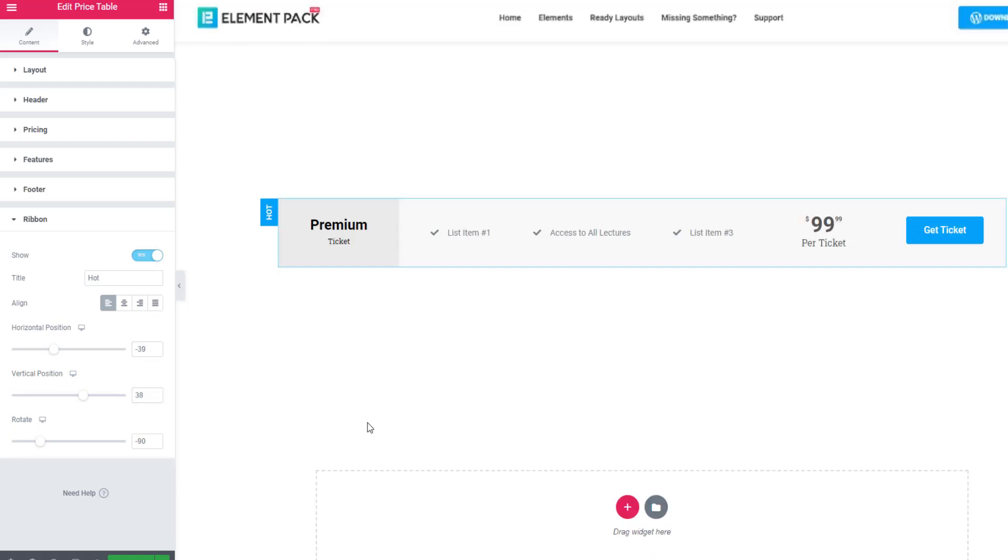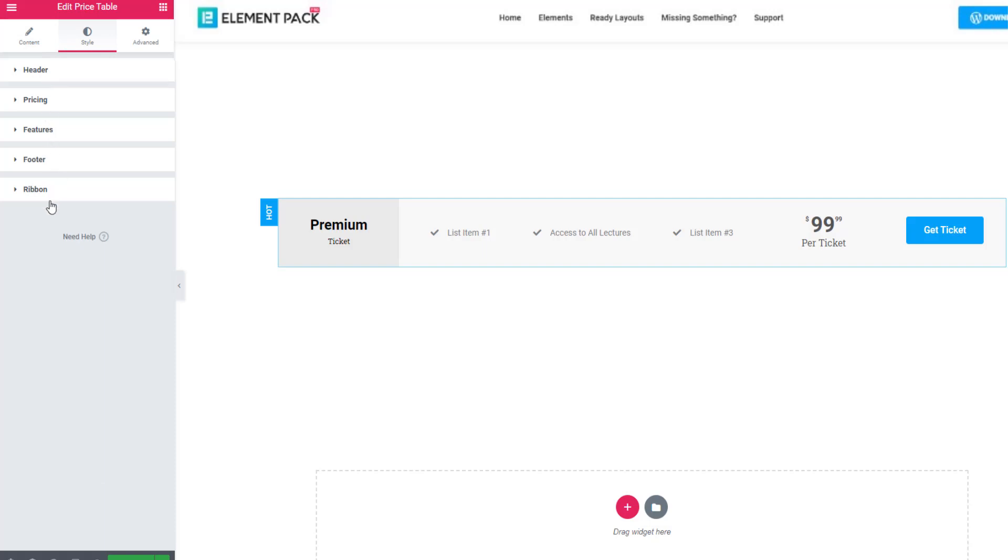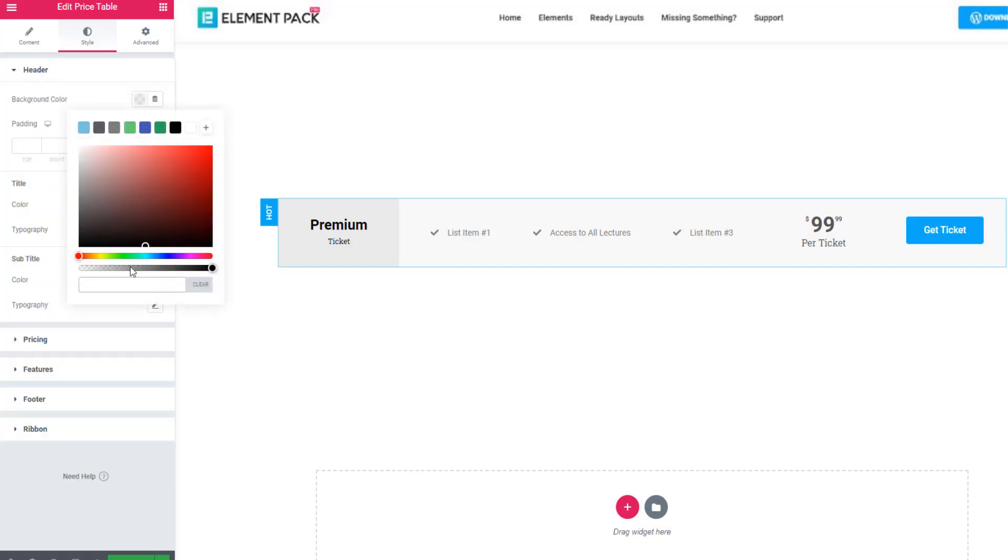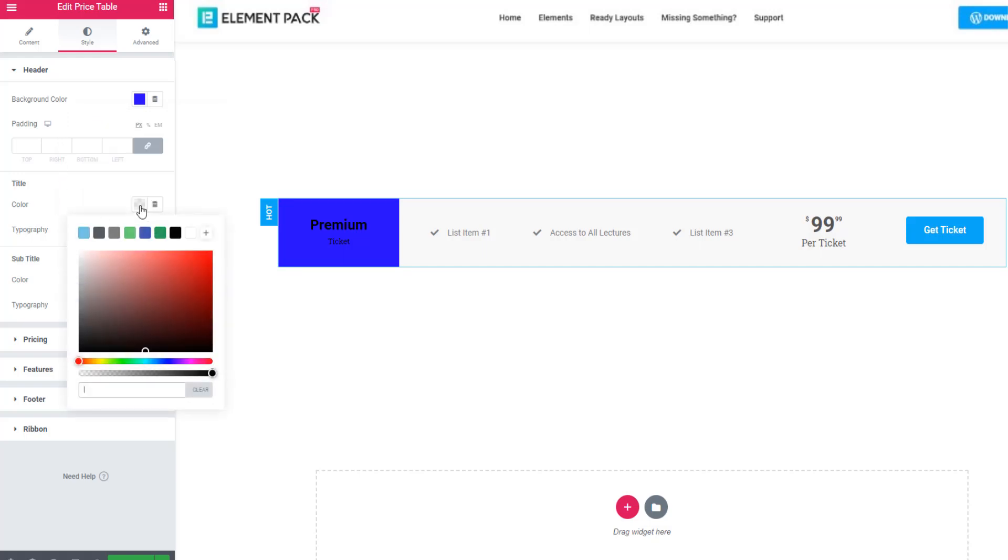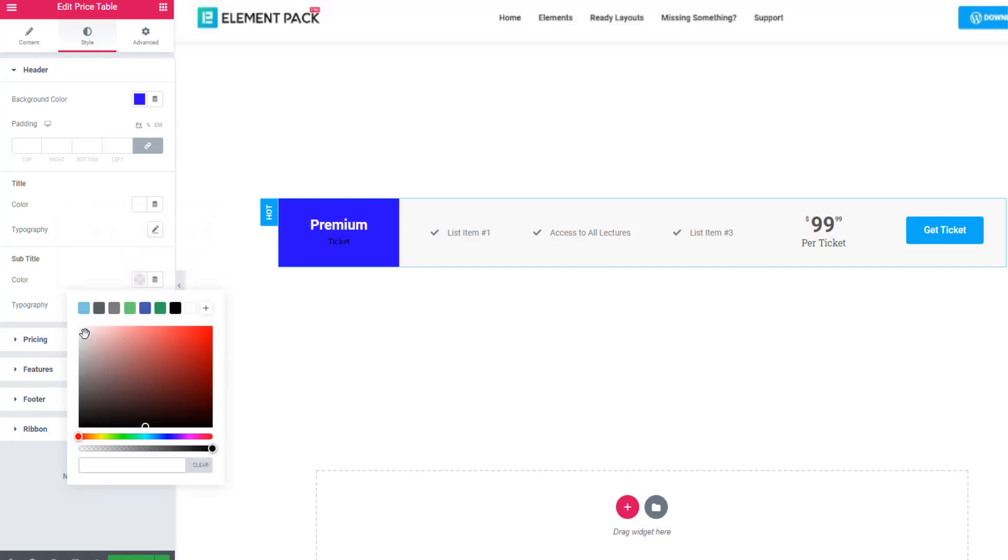Now come to the style tab so that you can style the price table. Hit on the style tab and see there are sections: header, pricing, features, footer, and ribbon. I'm going to header and setting background color, and setting the title color from the title subsection. Also I can set the subtitle color.